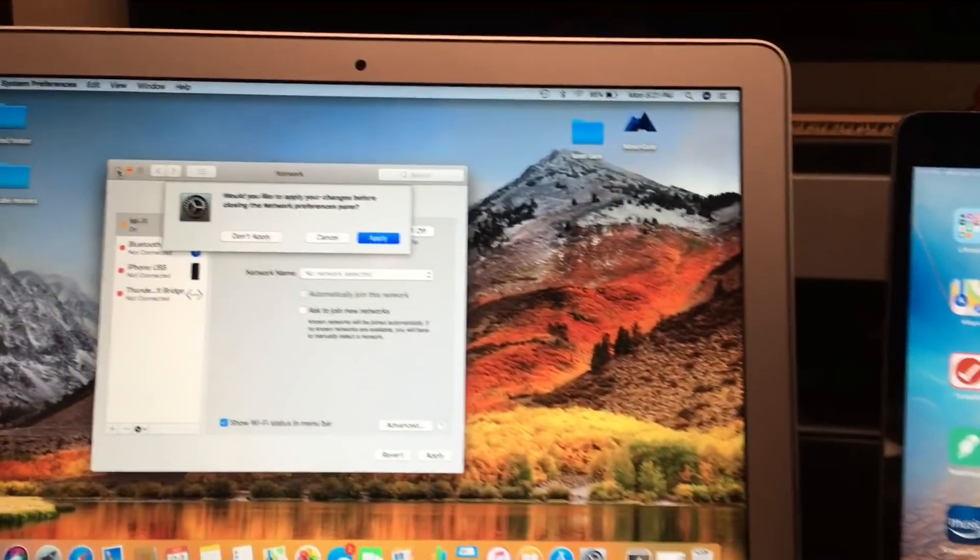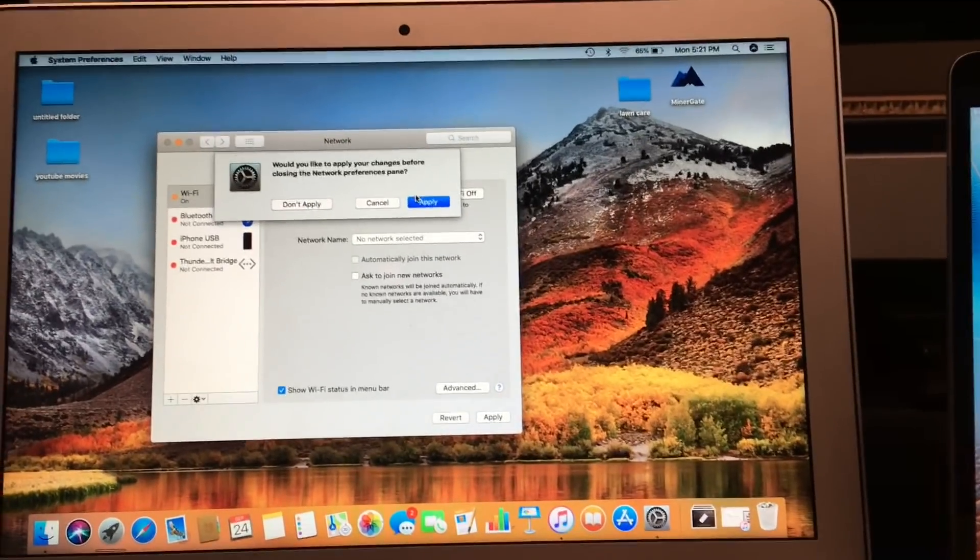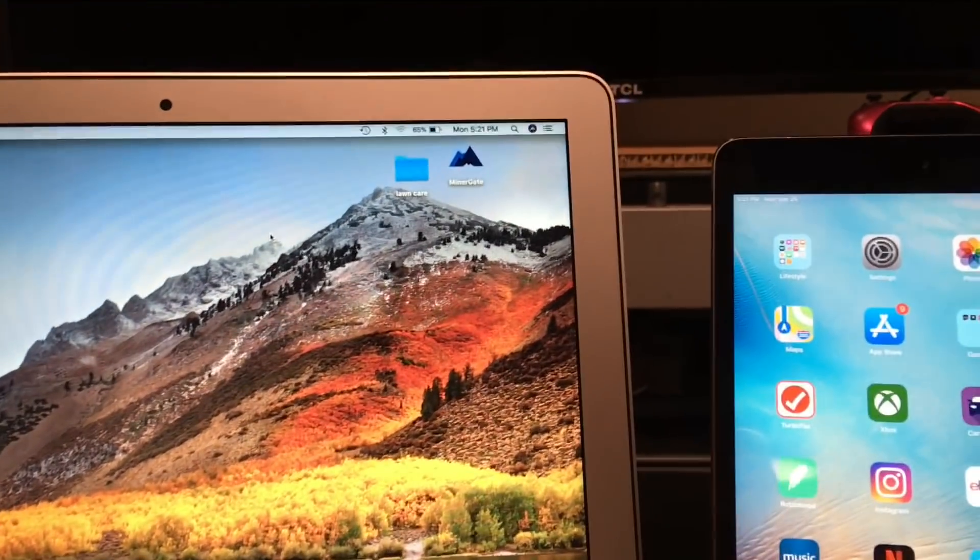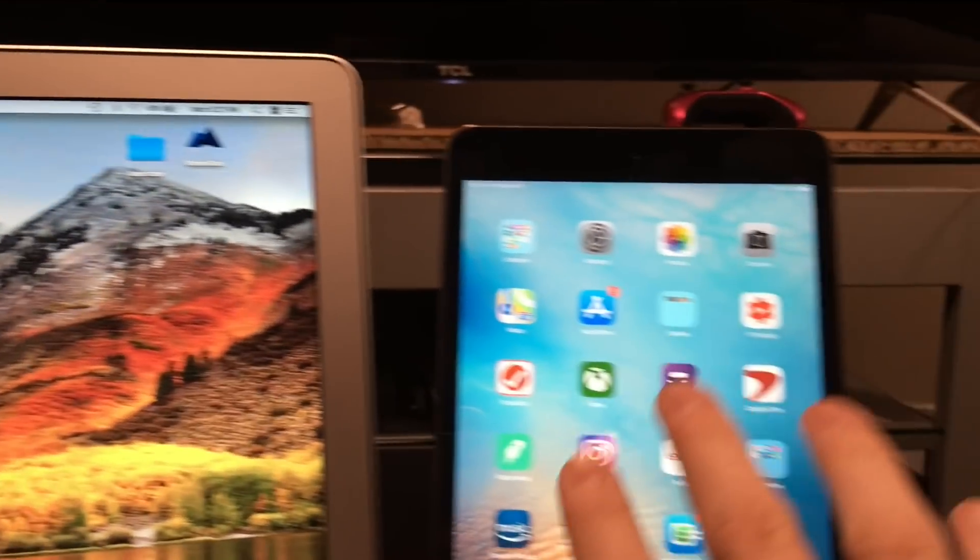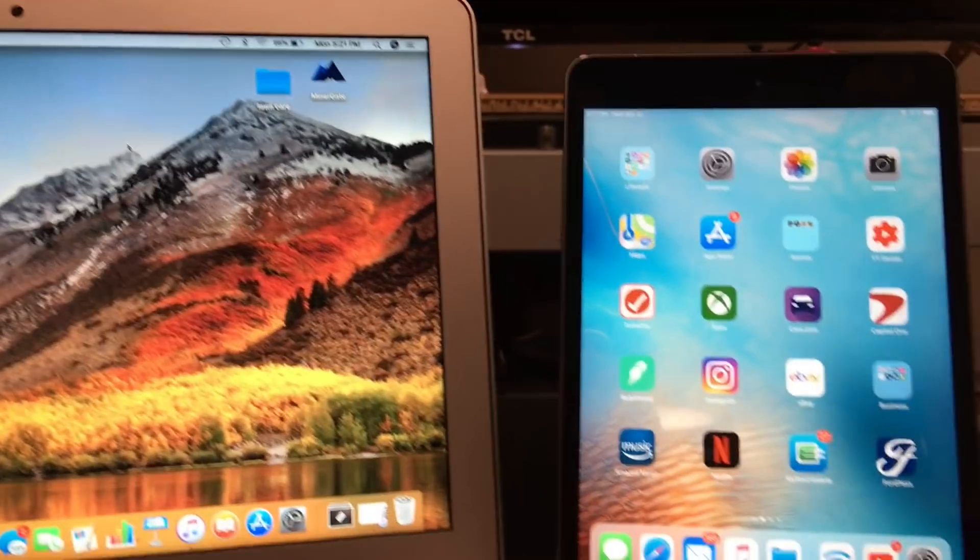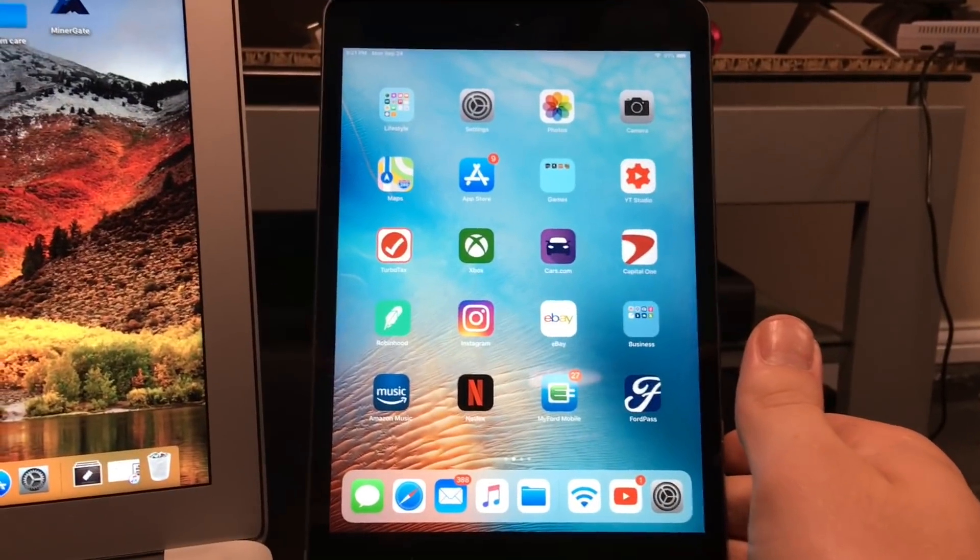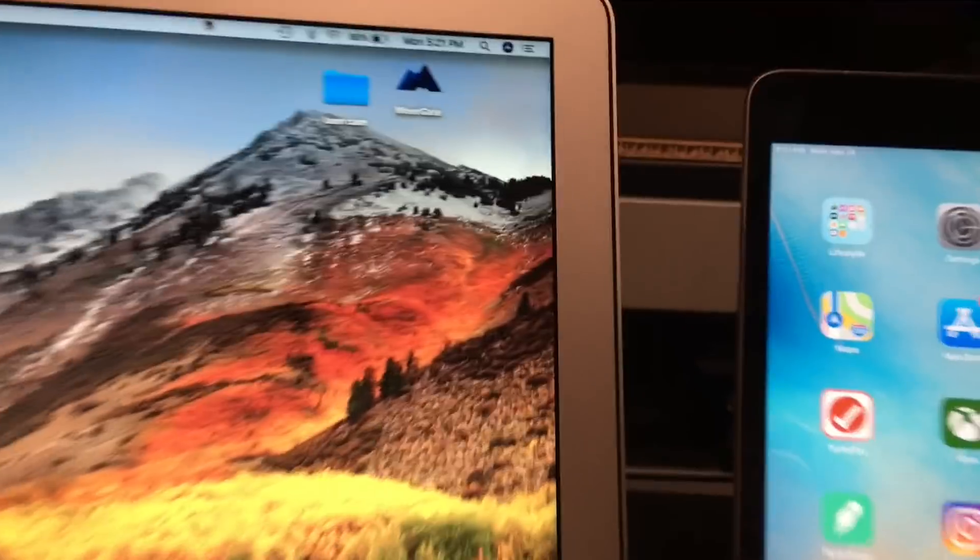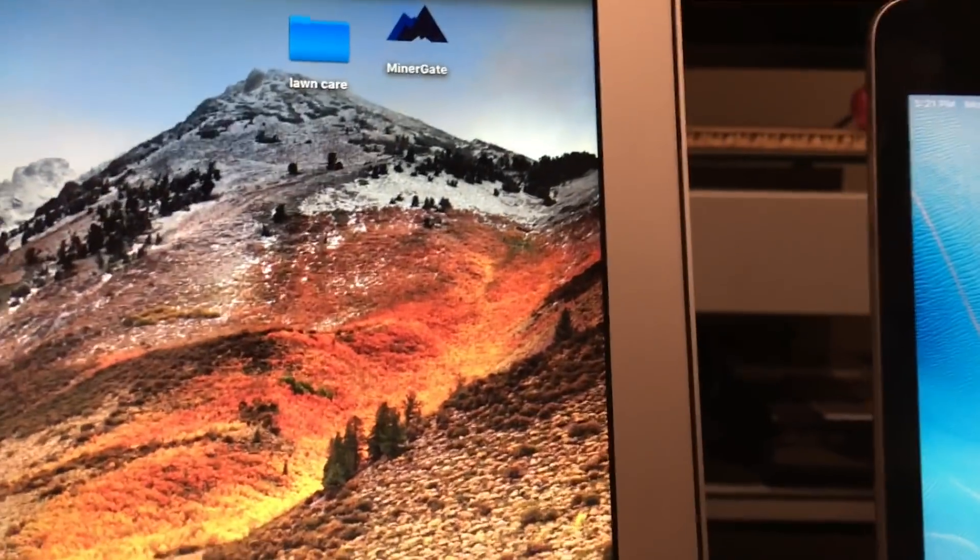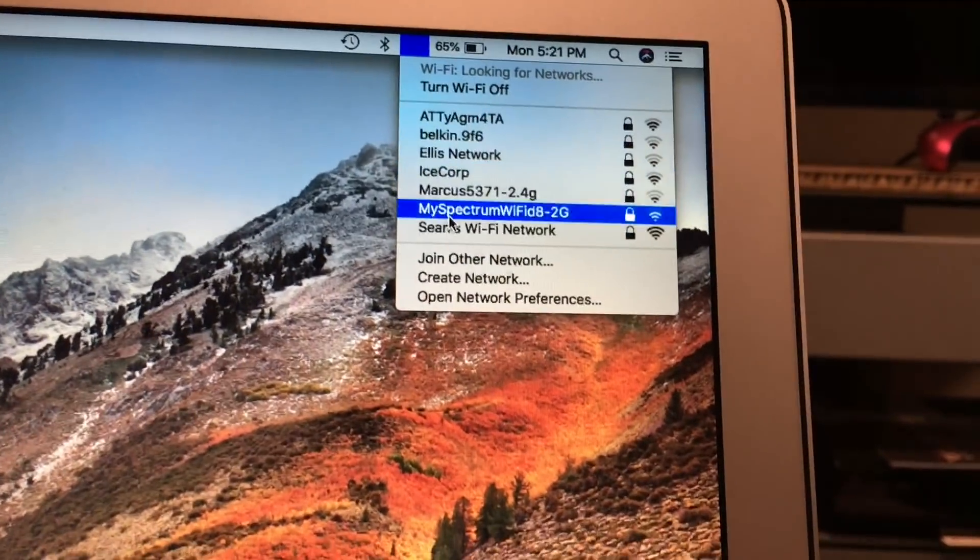Alrighty, so I went ahead and cleared the network from my Mac so it doesn't remember the password. I'm gonna show you how to do it from an iOS device to a Mac. That's pretty simple. Here's the device that's connected, here's the Mac that's not. Go up to your Wi-Fi, select the network you're trying to share, click on it.